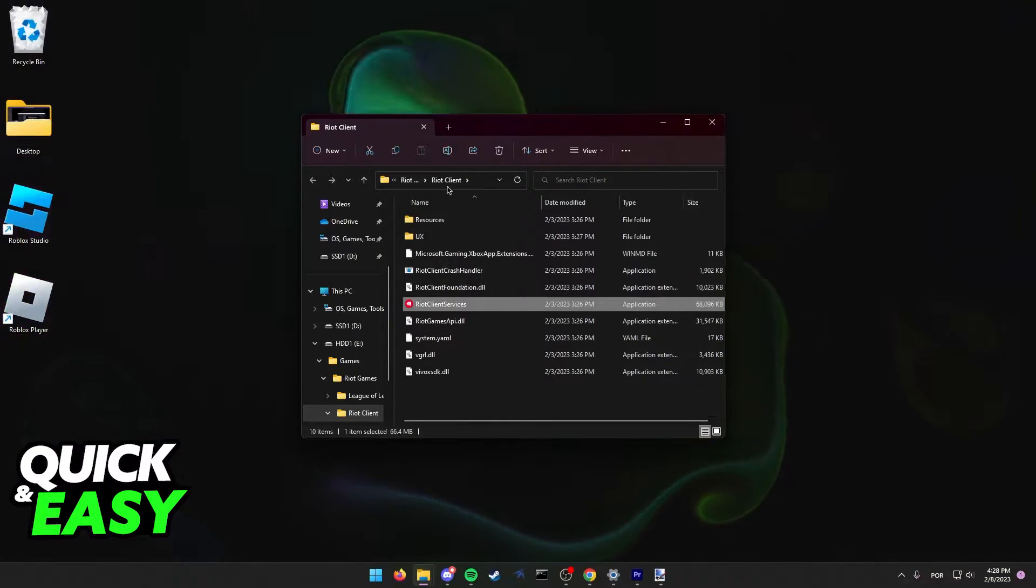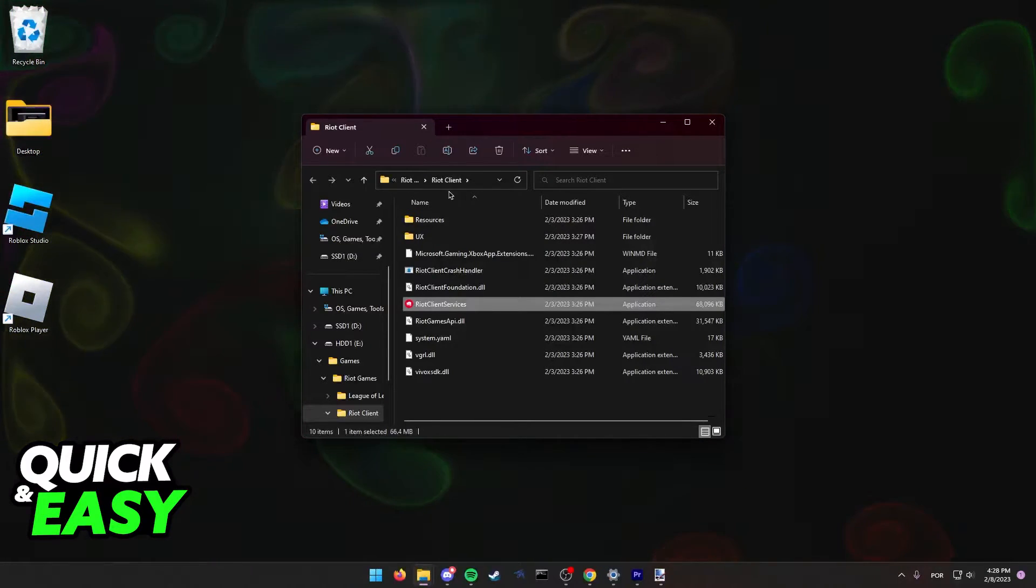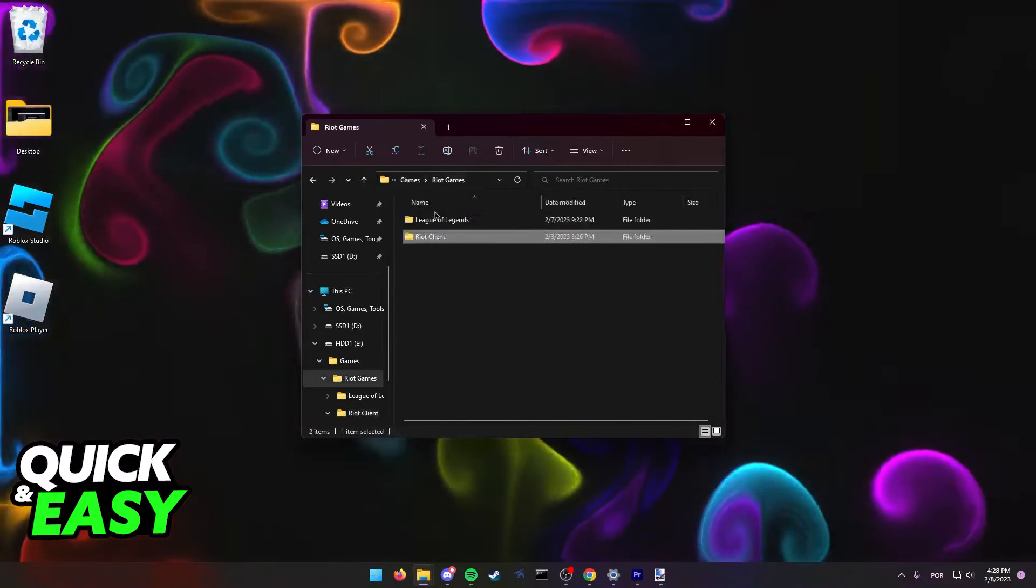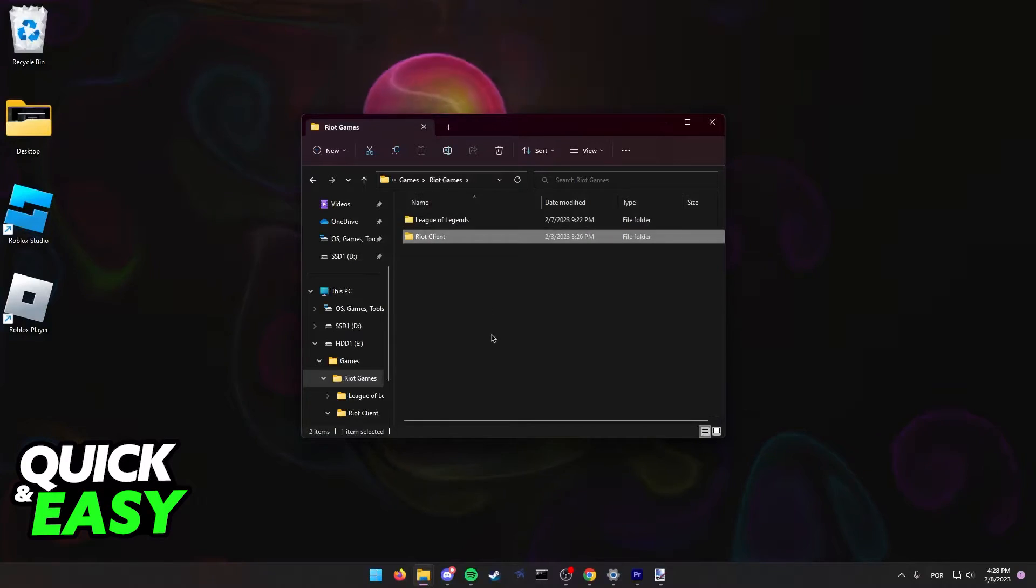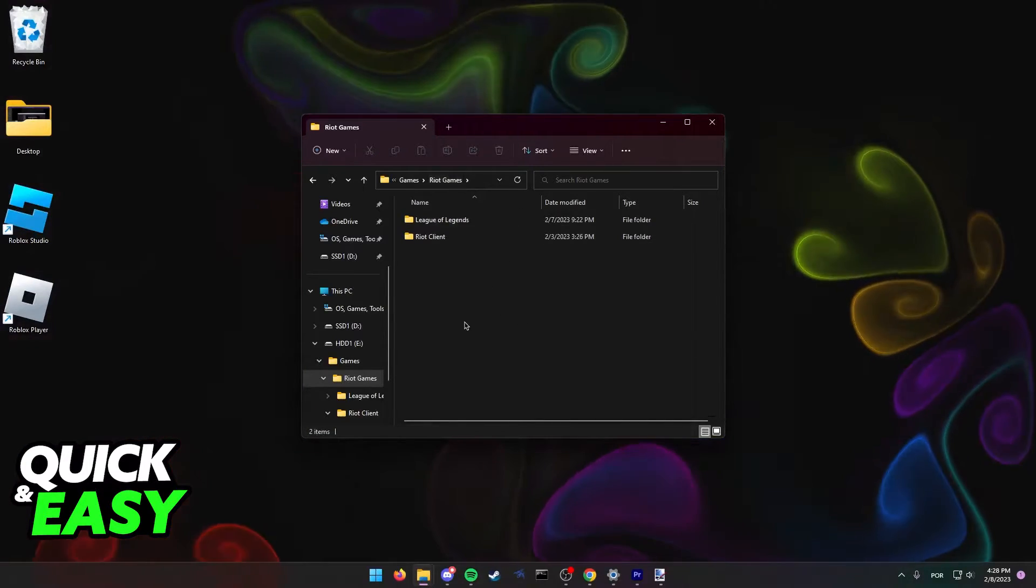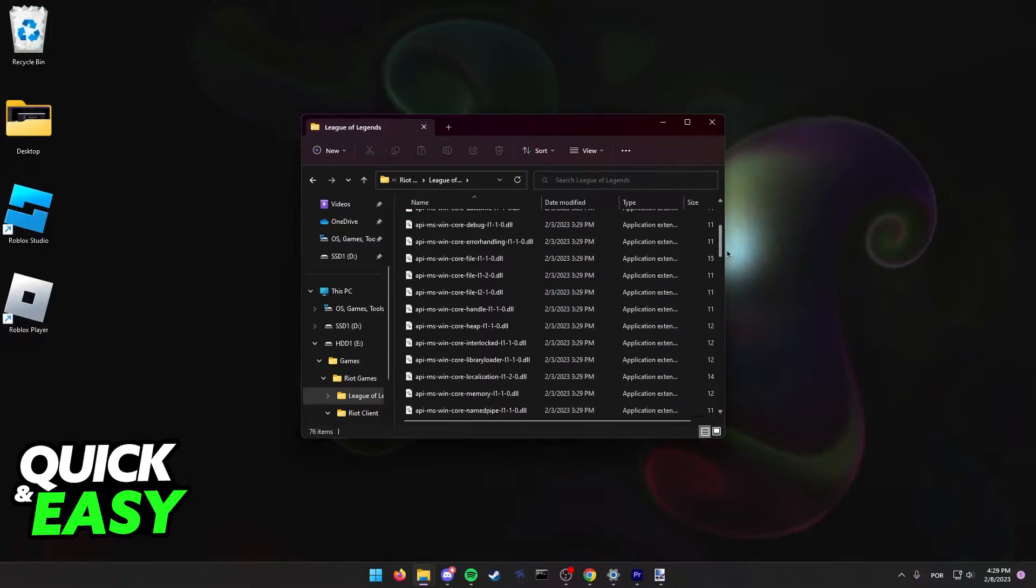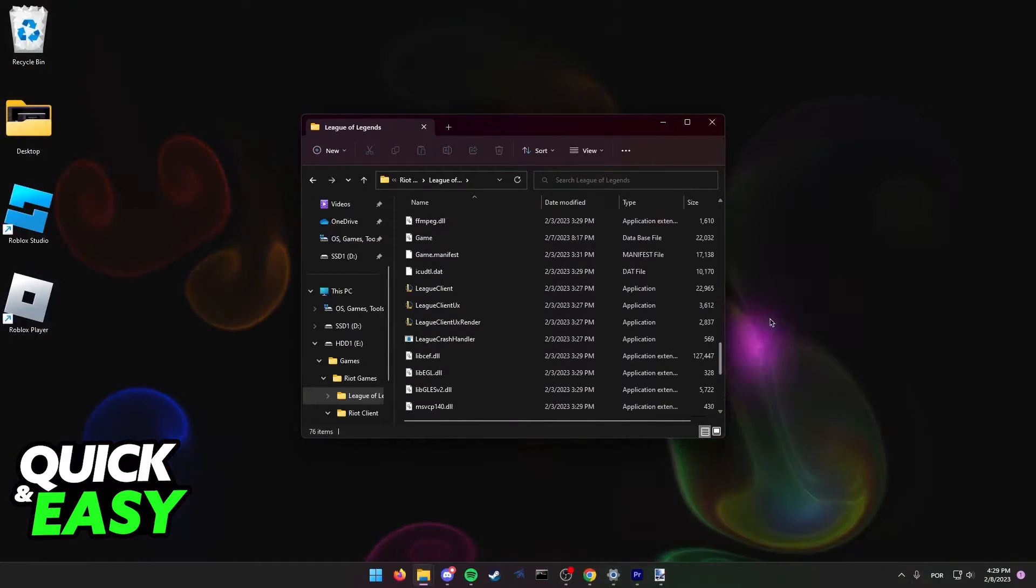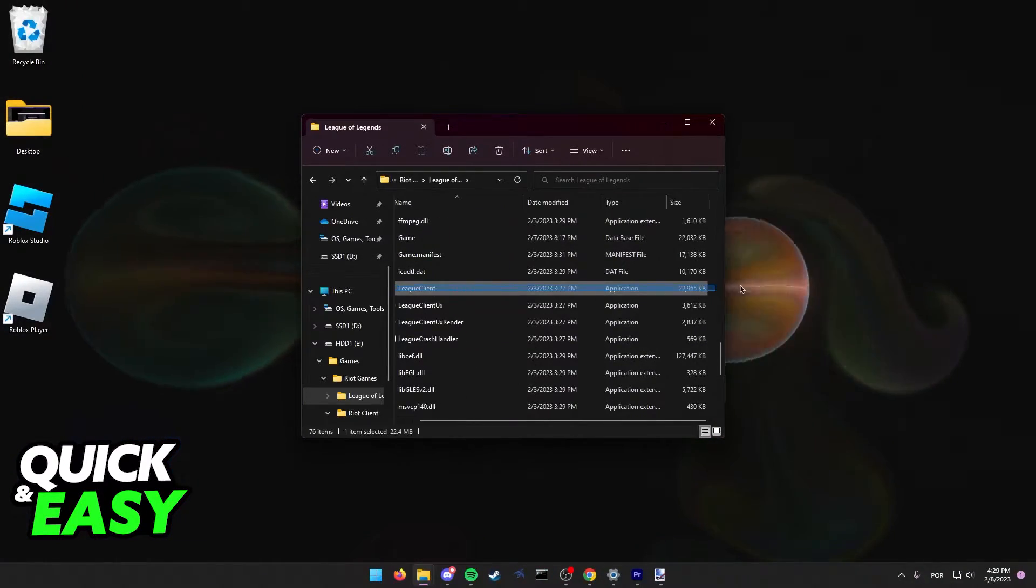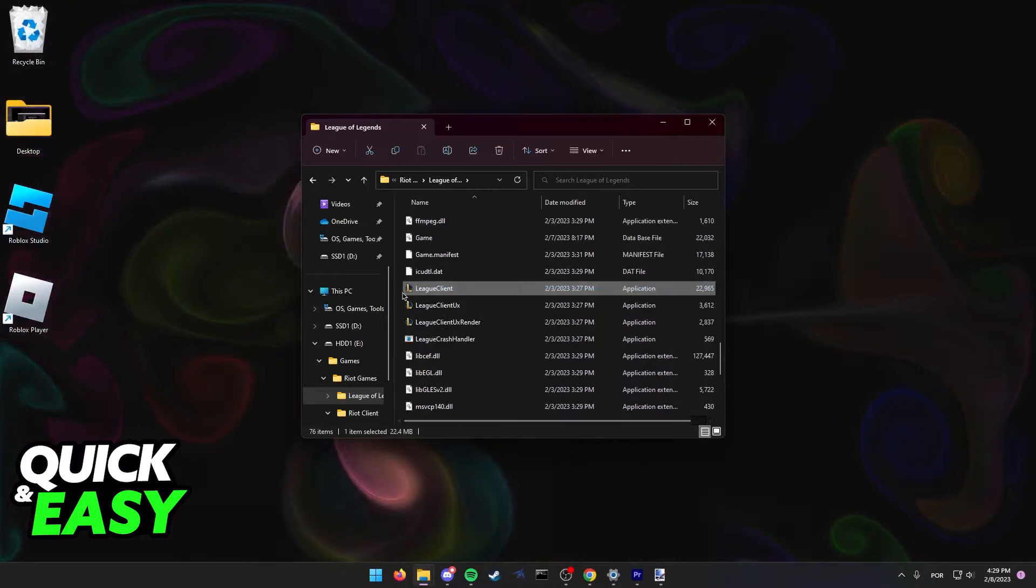As you can see, we landed on the Riot Client folder. We need to go back one folder to Riot Games. In the Riot Games folder, go into the League of Legends folder and now scroll down until you find this executable file called League Client.